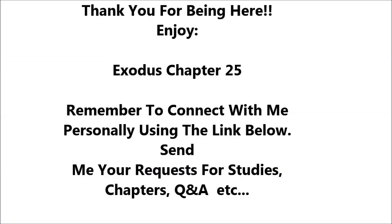Exodus 25. The Lord said to Moses, speak to the people of Israel that they take from me a contribution. From every man whose heart moves him, you shall receive the contribution for me. And this is the contribution that you shall receive from them: gold, silver and bronze, blue and purple, and scarlet yarns and fine twine linen, goat's hair.